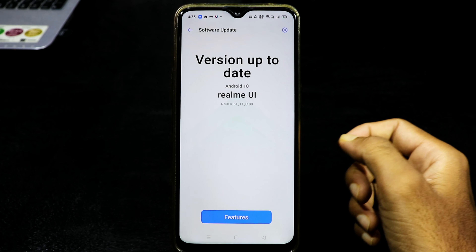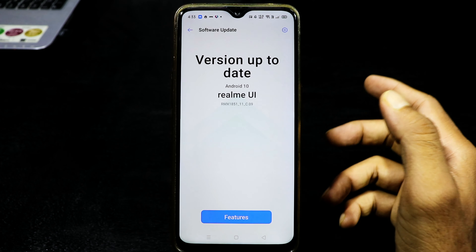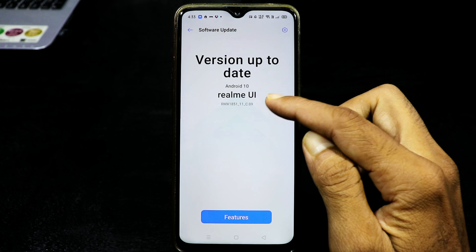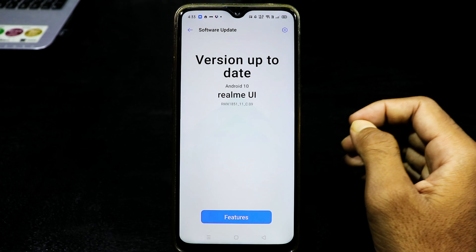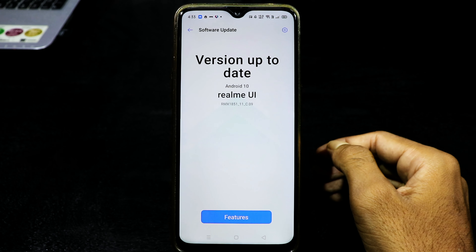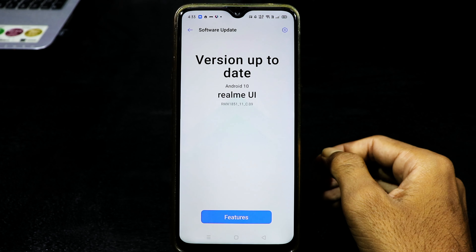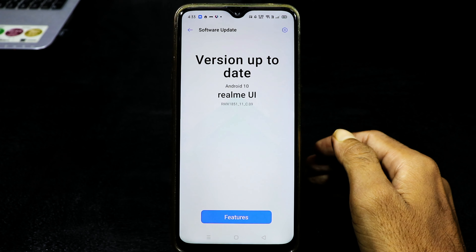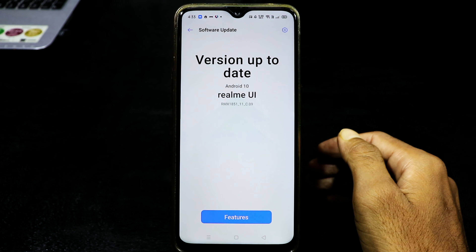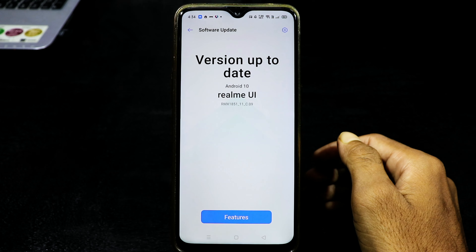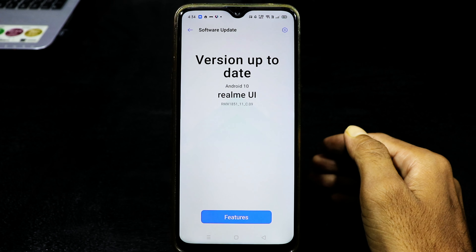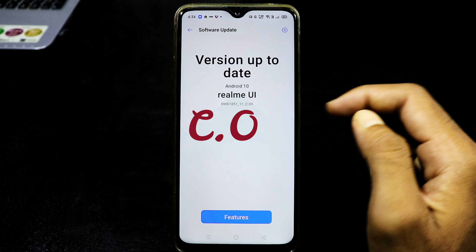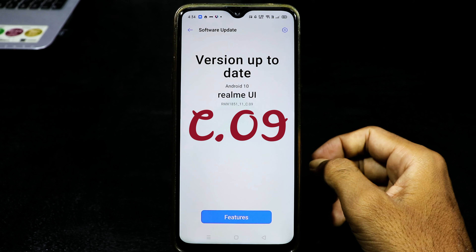If you want to see the screenplay, I have already installed C09. Actually, I have C07. C08 is very low. They are C08 and C09. But if you have C07, they are directly C07.